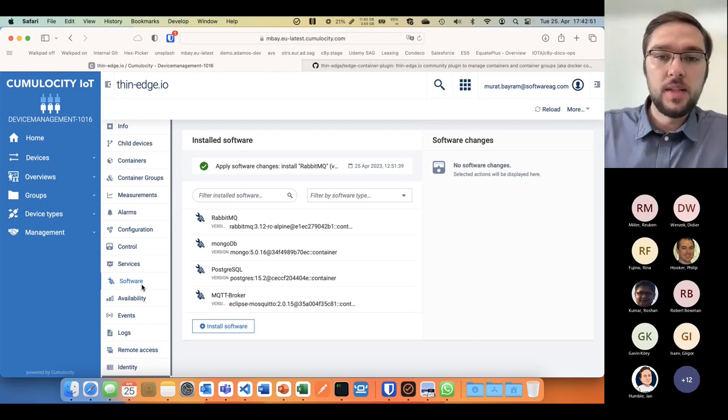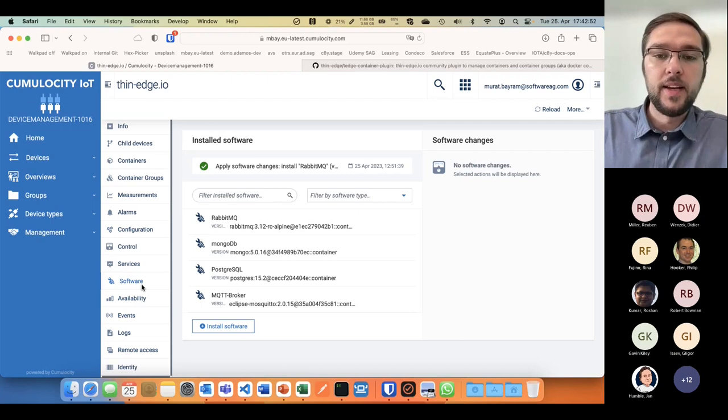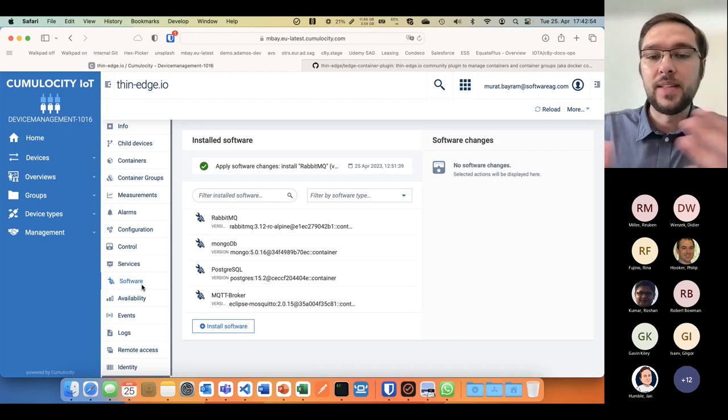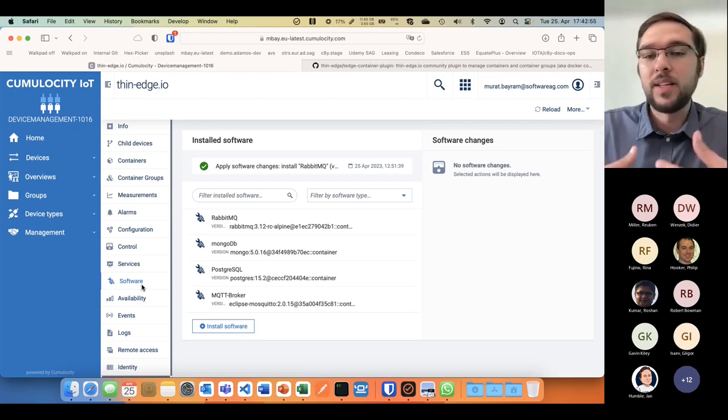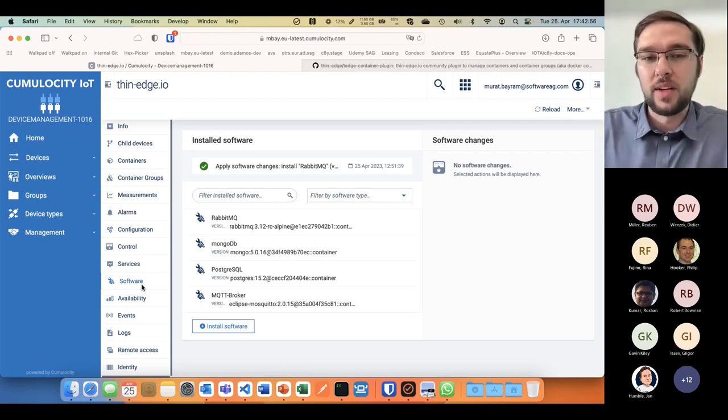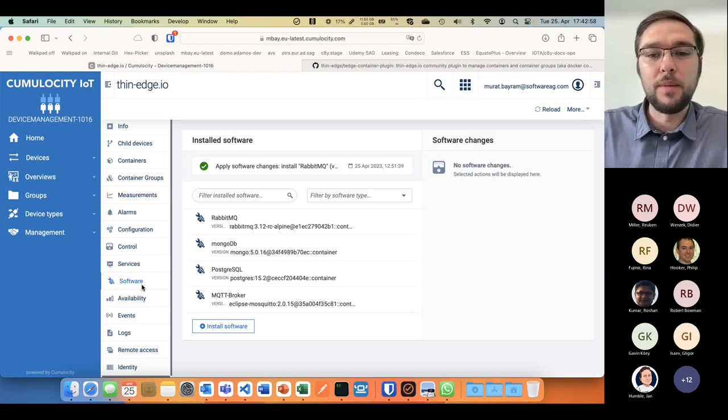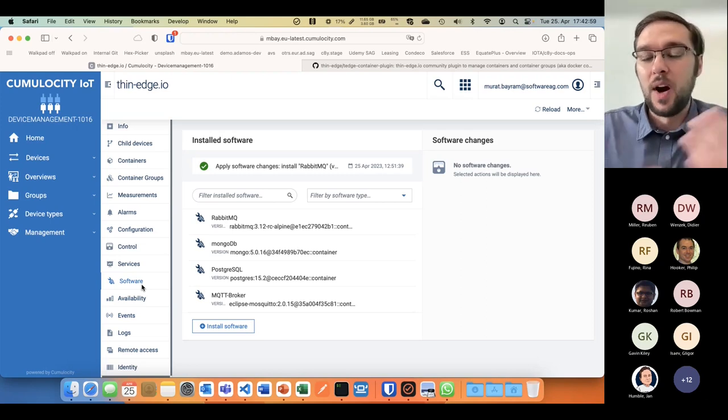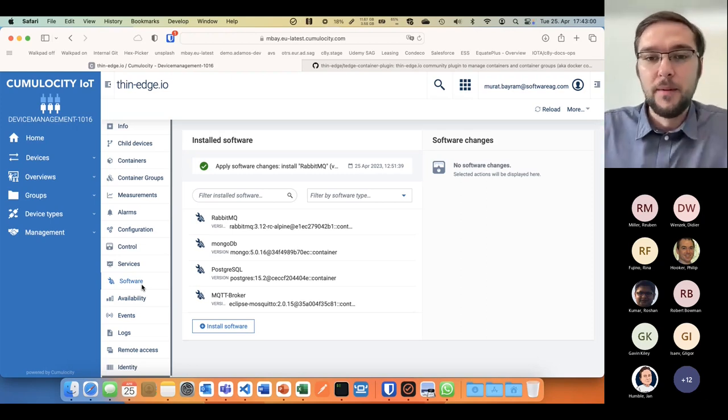Software is a very generic approach in the Cumulocity speak. Software can be anything for us, depending on how you package something.